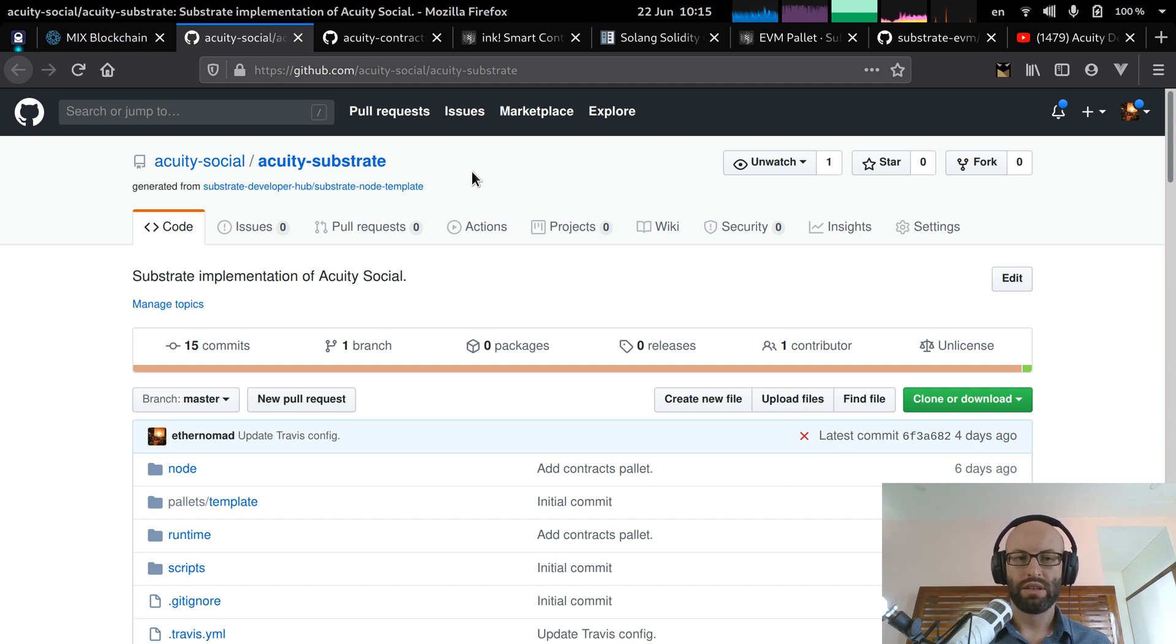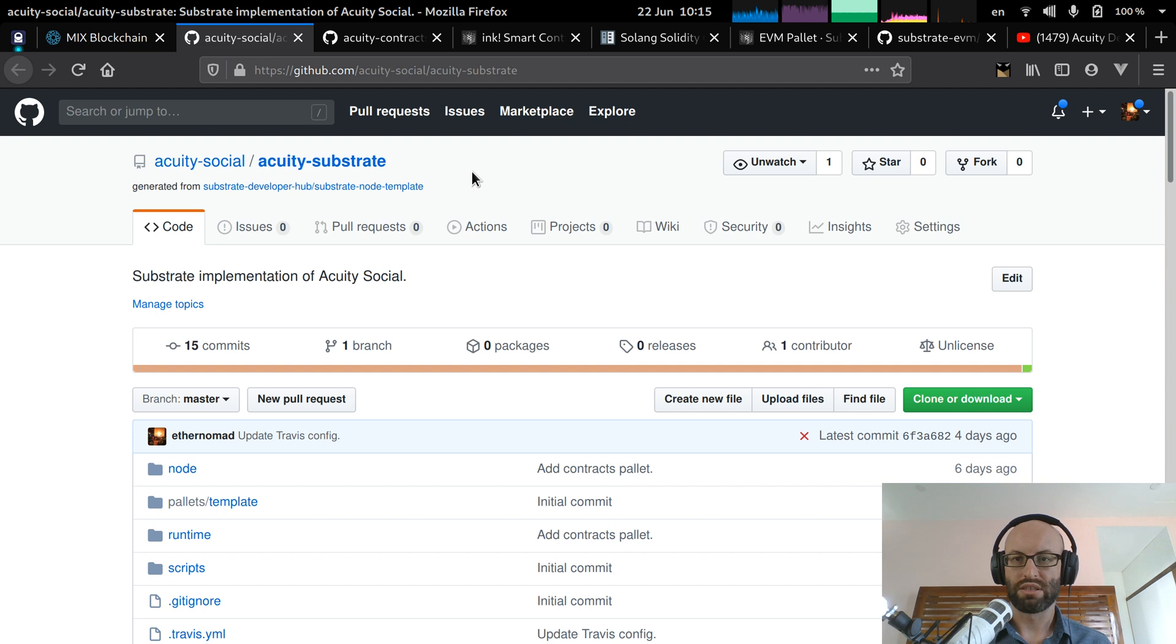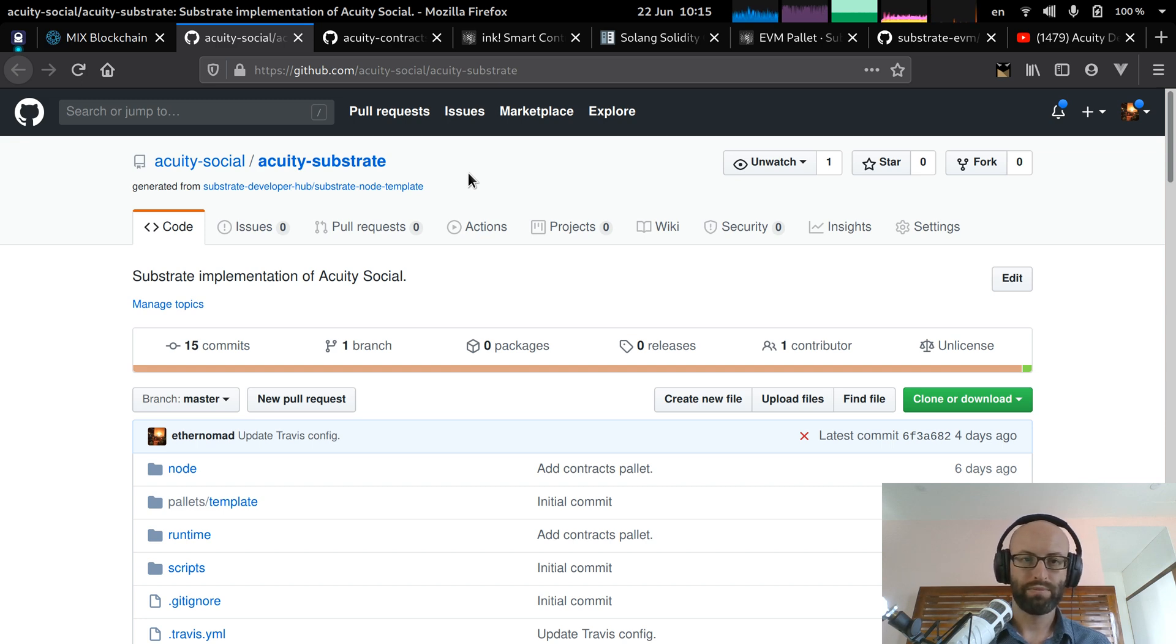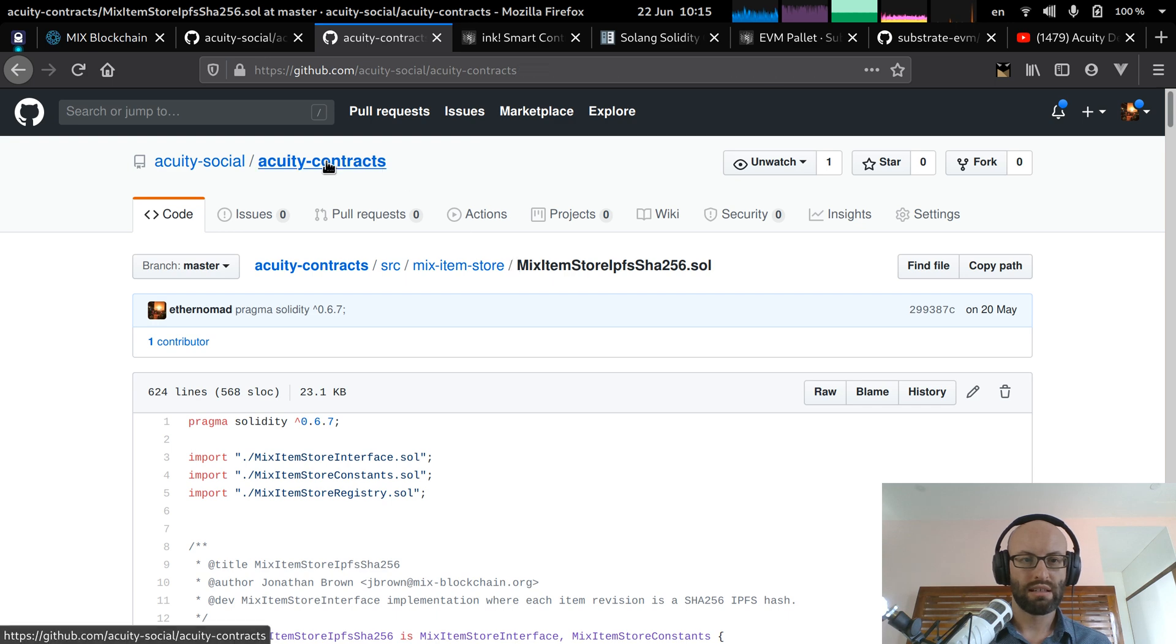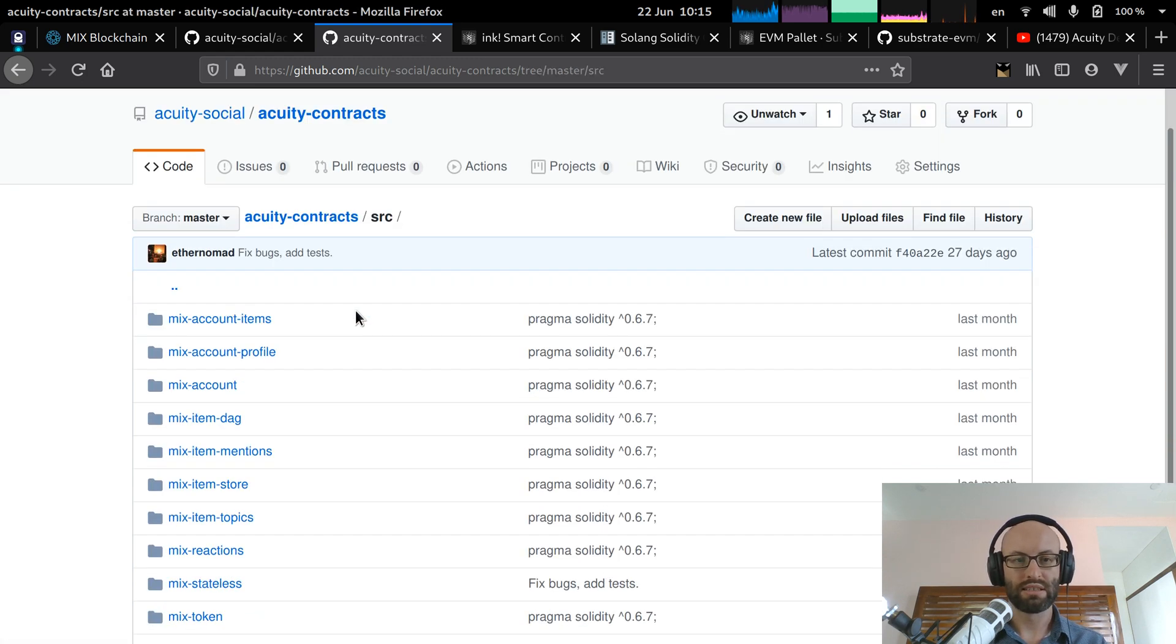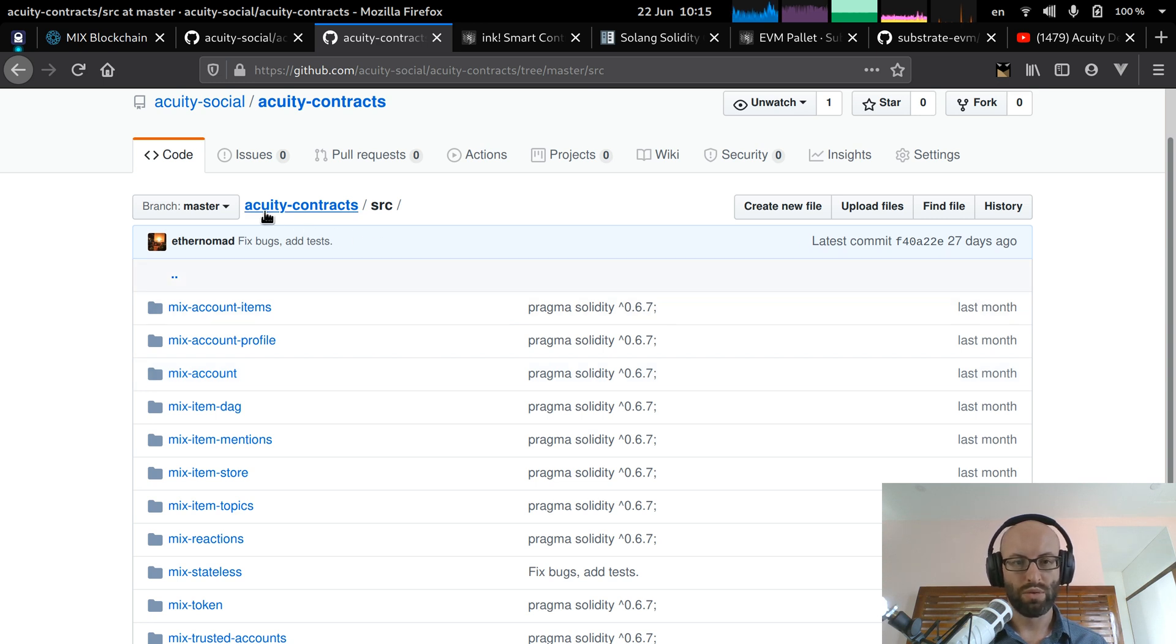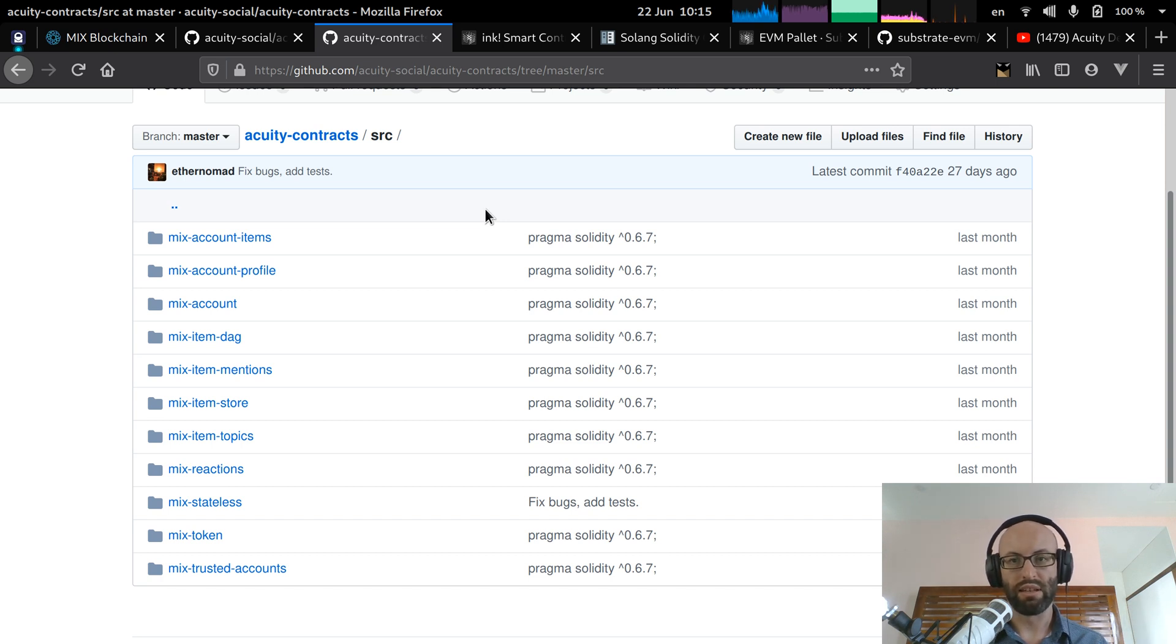So this is the repository where the new substrate blockchain is being developed. And if you're not familiar with substrate, this is a blockchain construction kit. So the idea is that it's very easy to plug together some different components and build a blockchain that is tailored for the purpose that you're looking for. And the way that Acuity works is that all of the core functionality is actually implemented in smart contracts. So we have this new mono repo with all of the smart contracts that are actually currently deployed on the Mix Ethereum blockchain.